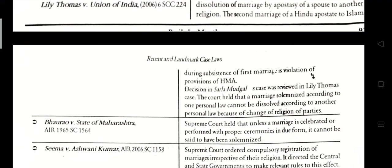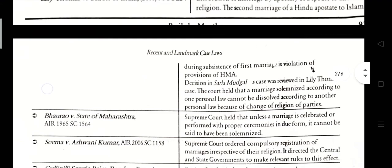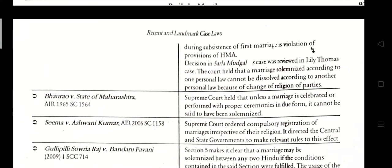The court held that a marriage solemnized according to one personal law cannot be dissolved according to another personal law because of a change in the religion of the parties. Bhanu Rao vs. State of Maharashtra, AIR 1965. The Supreme Court held that unless a marriage is celebrated or performed with proper ceremony in due form, it cannot be said to have been solemnized.